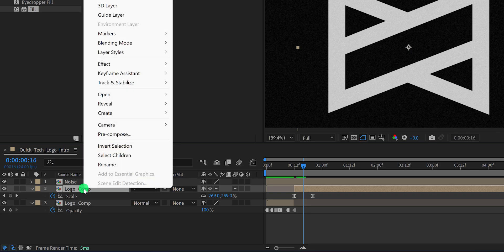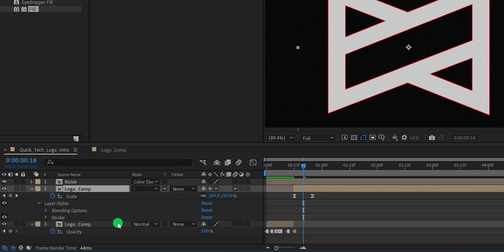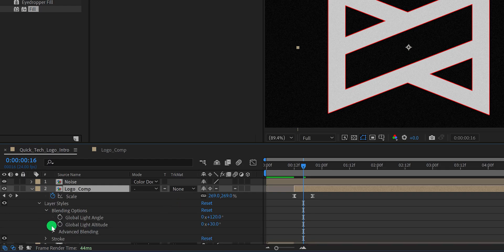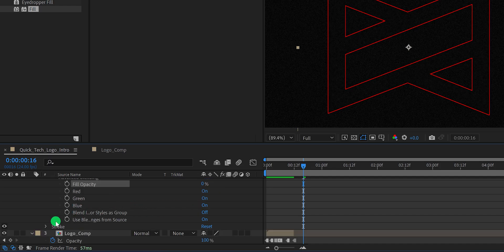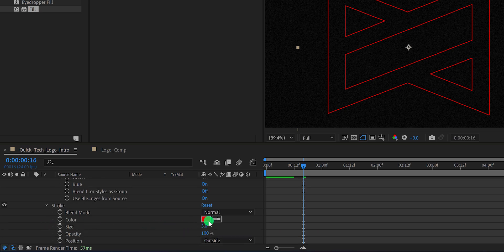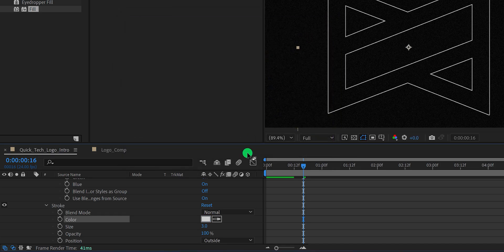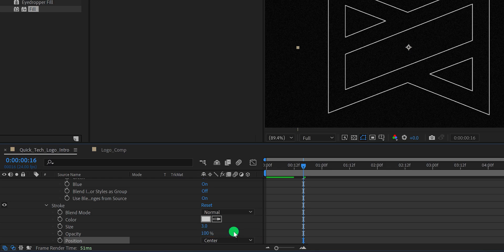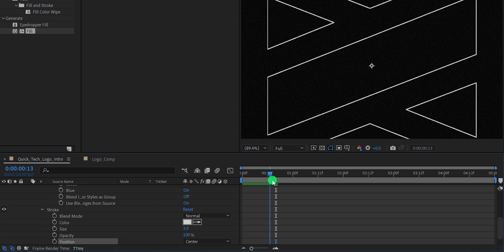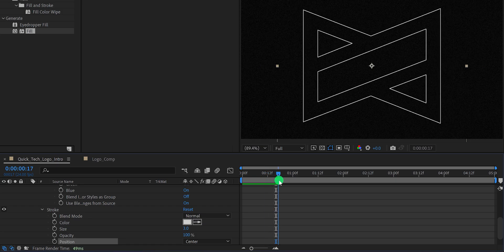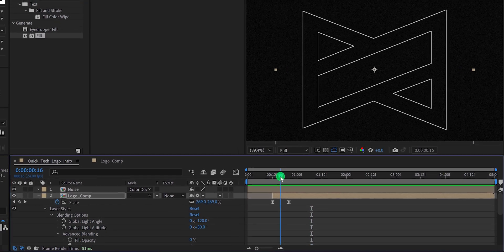Right click on your logo comp, go to Layer Style, and choose Stroke. Then open the Blending Option, then open Advanced Blending. Here change the Fill Opacity to 0%. Now open the Stroke and first change the stroke color to the same as we have used for the logo. Also change the position of the stroke to Center. This stroke only works on the transparent logo — the logo with background might not look that great. Check the animation and see what we have done till now.